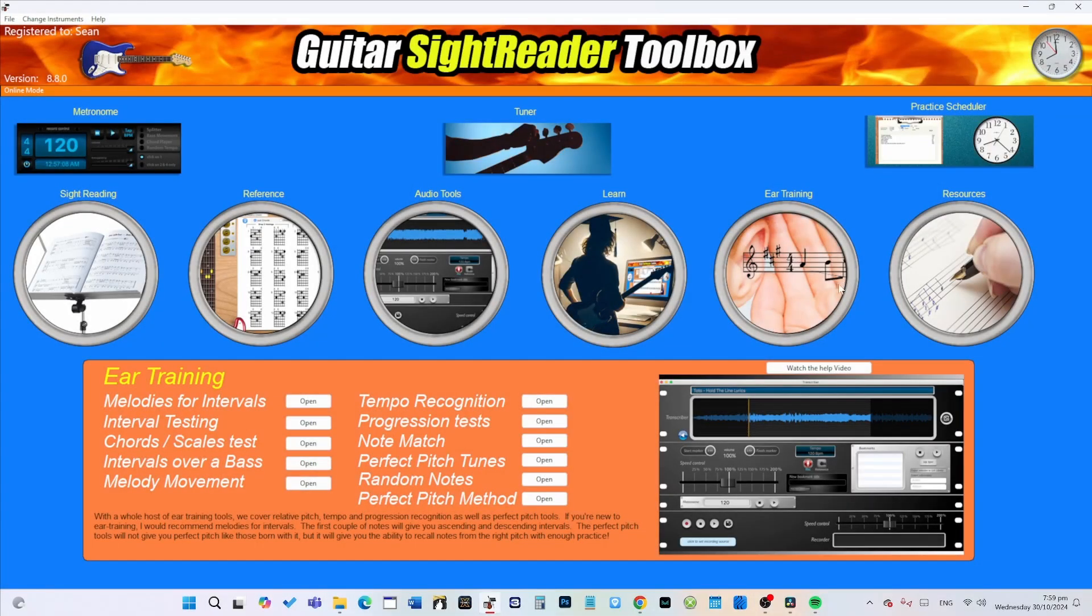Okay, welcome to ear training. Your first port of call if you're new to ear training is going to be melodies for intervals. So let's click on this tool.